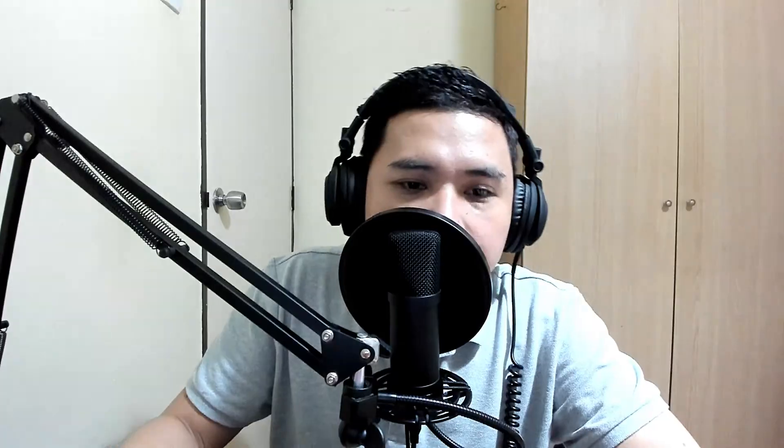Today I will walk you through on how to decompress a single zip file in Golang. Earlier we covered compression of a single file using Golang with the zip format, which is currently supported by Golang itself. Today we want to decompress that compressed zip file to extract the original file, using a new command we are about to create.